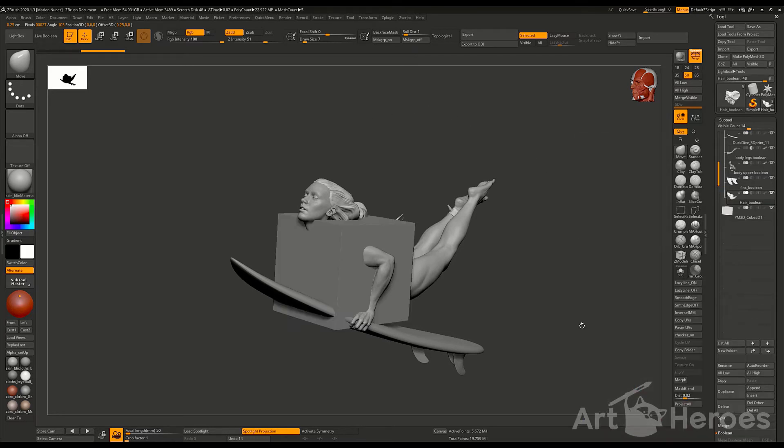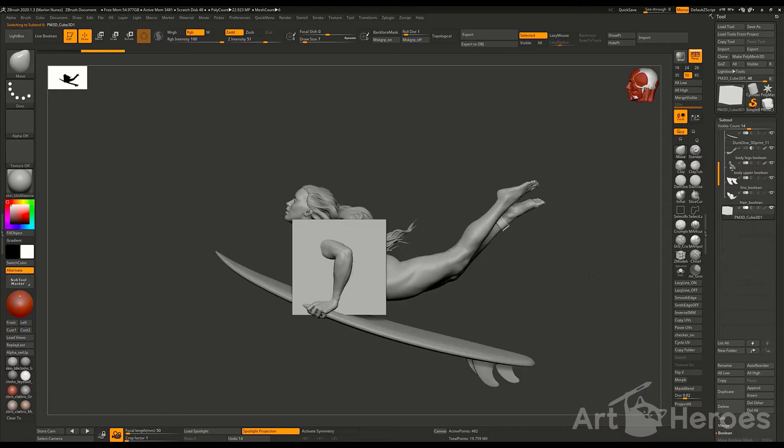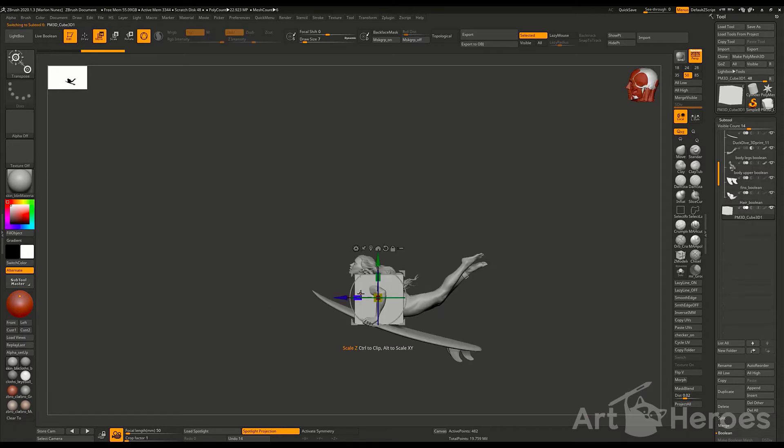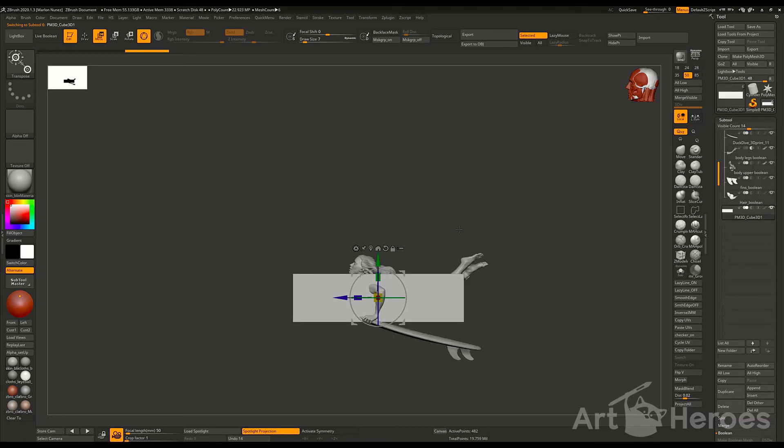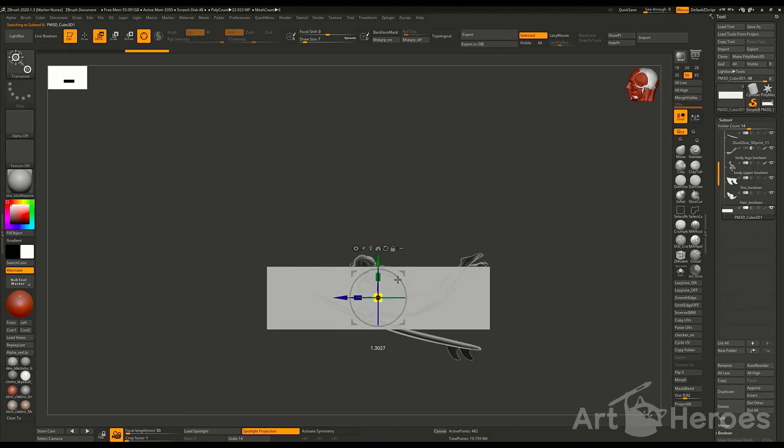The next step, we're going to create a bounding box. Why a bounding box? The reason is because with the bounding box, we are going to set the length and also the size of the character or the sculpt itself.